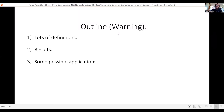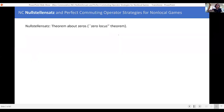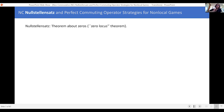Let's get started. We said we'd be defining things — basically just all the words in the title. We're going to go through the title defining everything. We'll start with the word that is the longest and the one I'm least qualified to talk about, and that is Nullstellensatz.